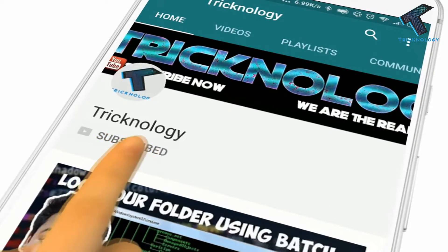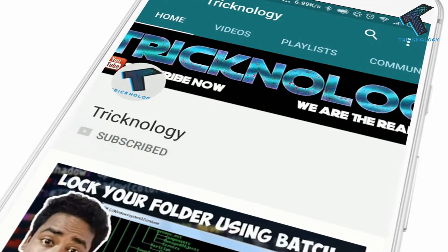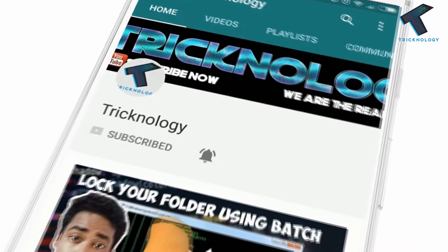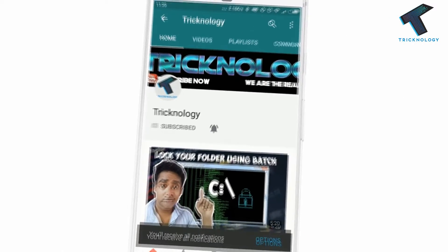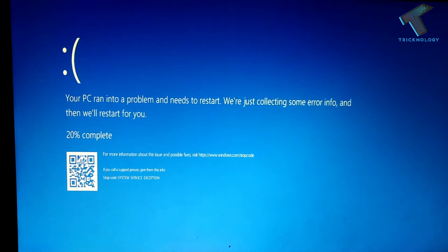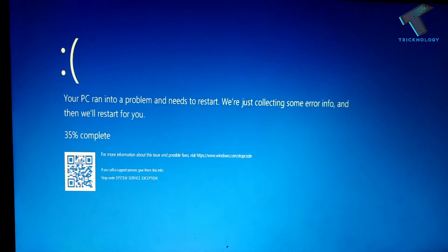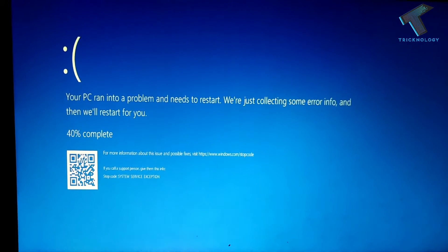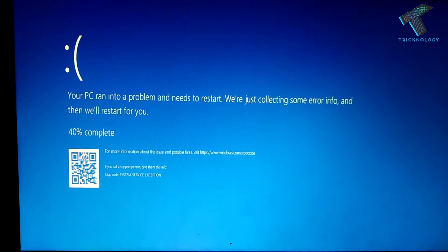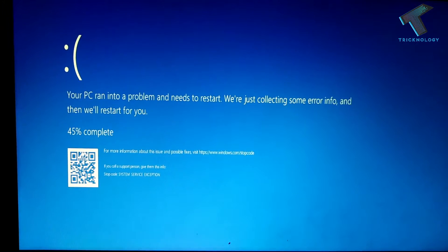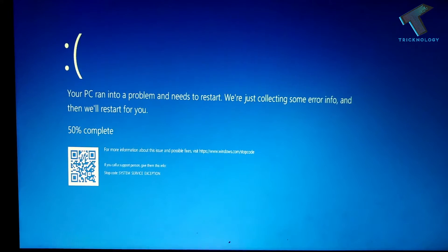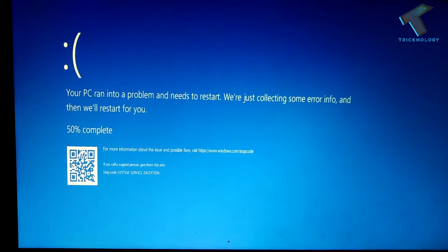Hello friends, subscribe to the channel and press the bell icon to never miss the updates. If you are using a Windows 10 PC or laptop and your computer is showing an error like 'your PC ran into a problem, you need to restart,' then in this video I'm going to show you how to fix this type of error.